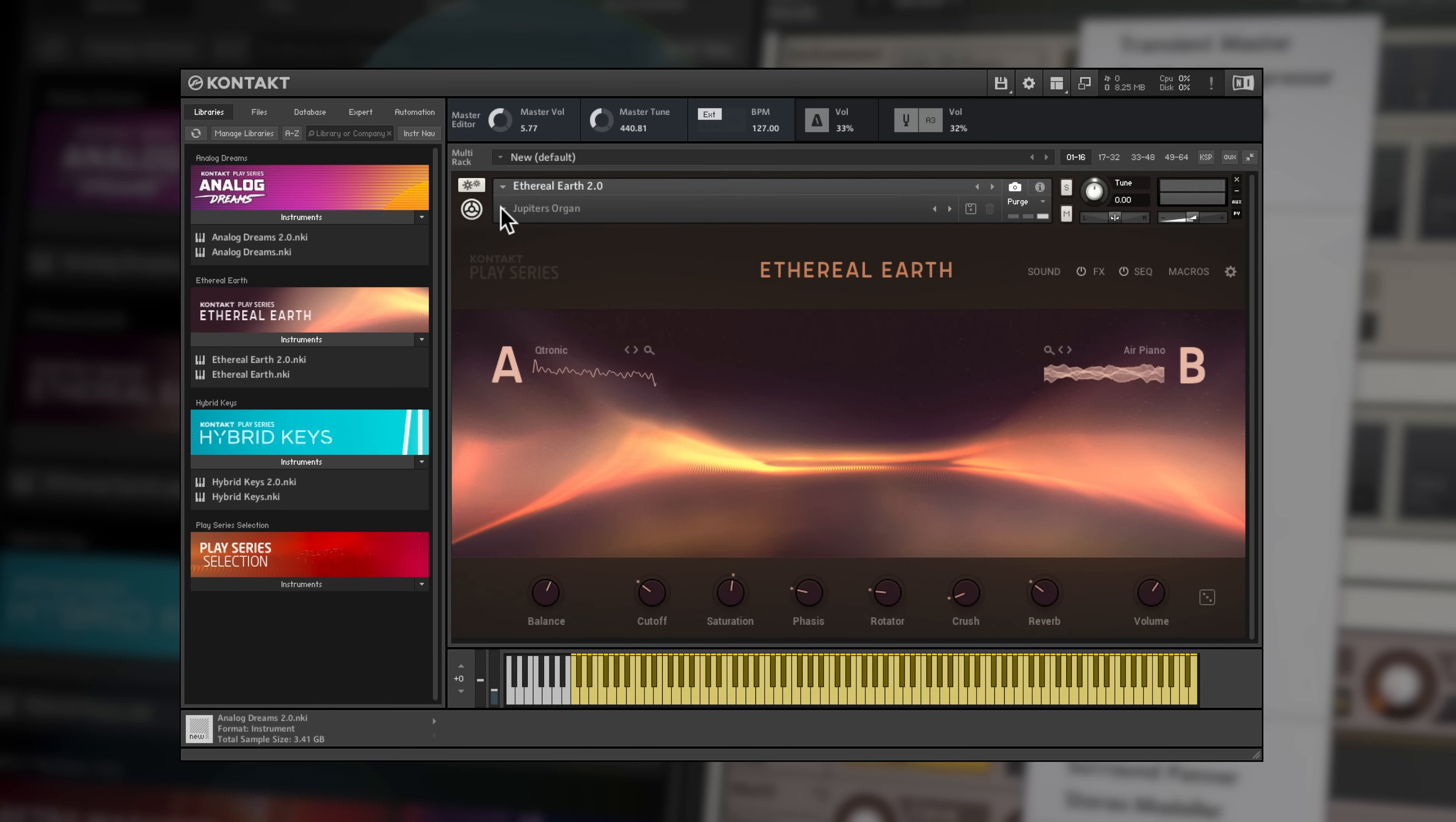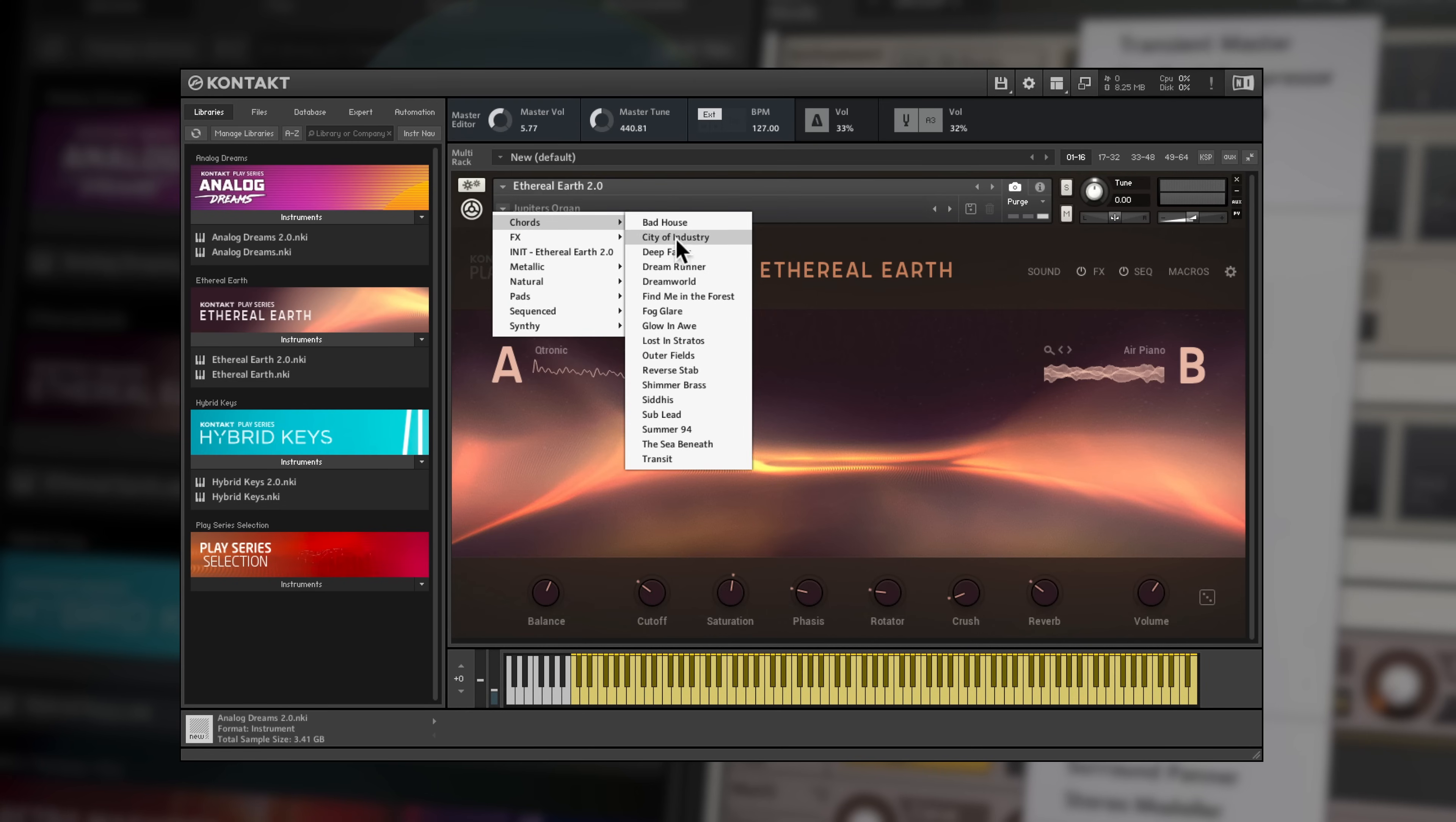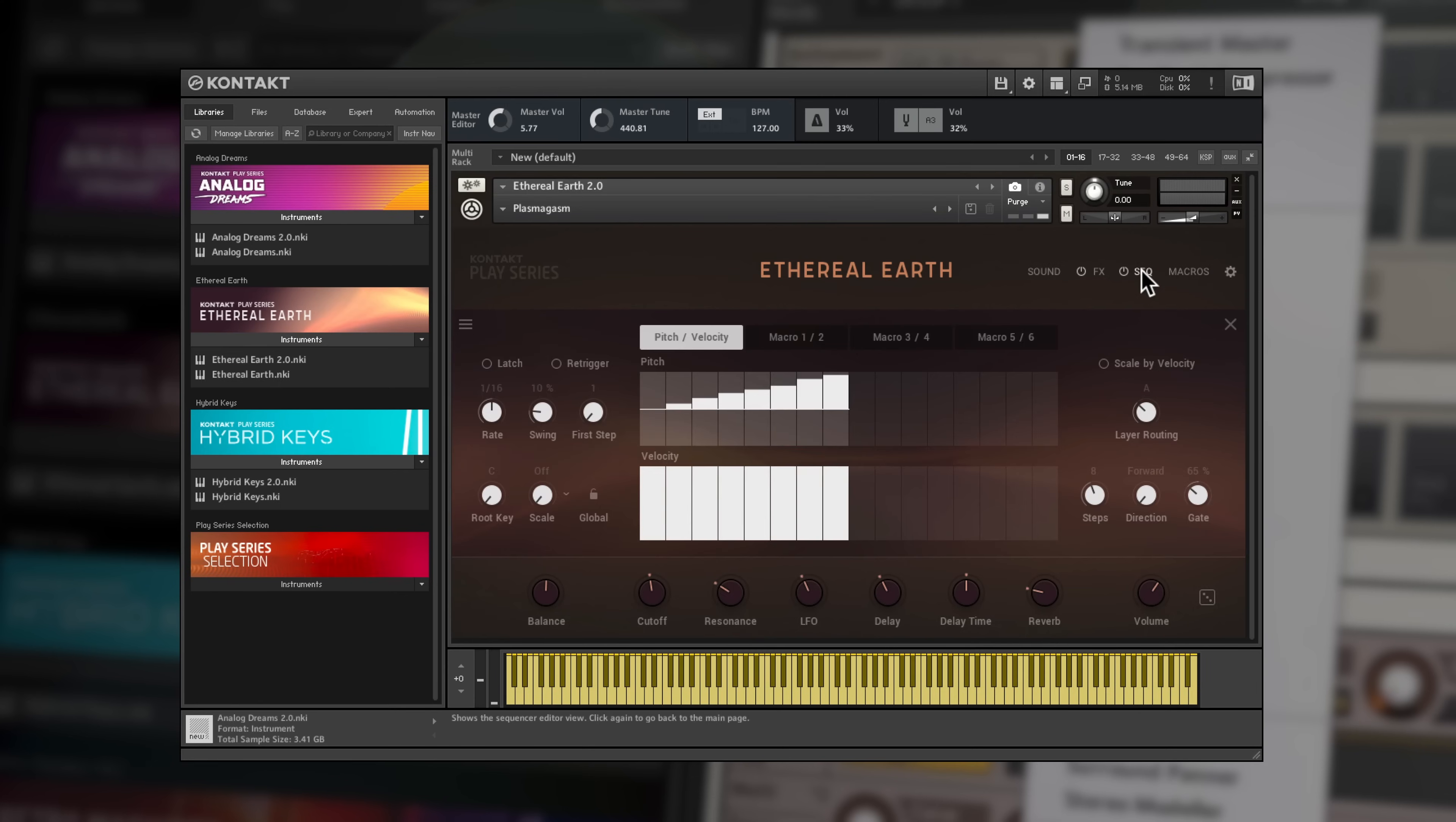Ethereal Earth is your go-to for atmospheric soundscapes, captured from acoustic world instruments and then mutated into inspiring textures. The sequencing page is for arpeggios and melodies.